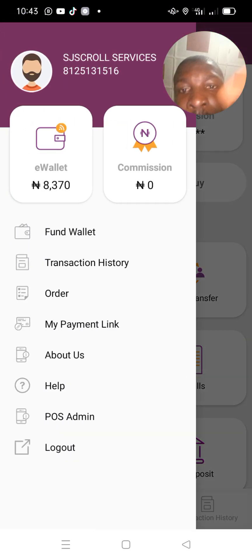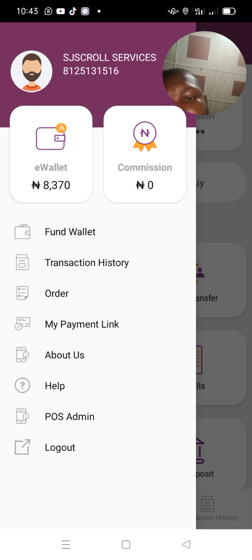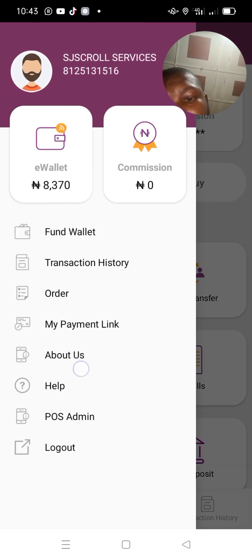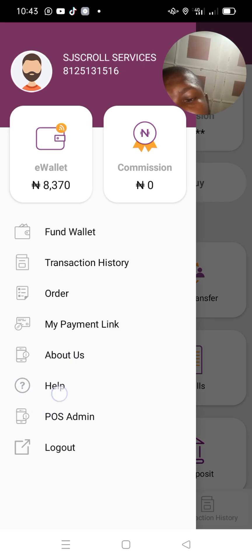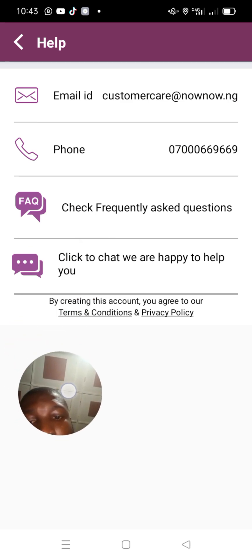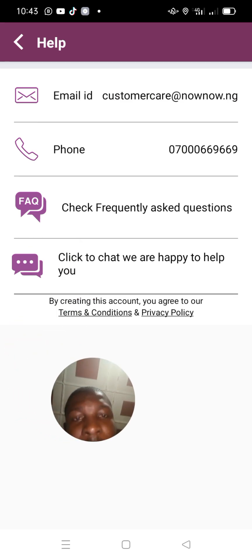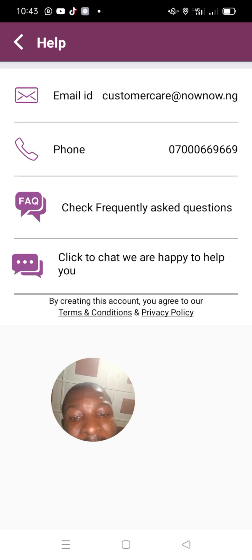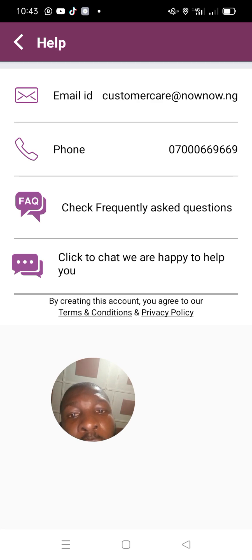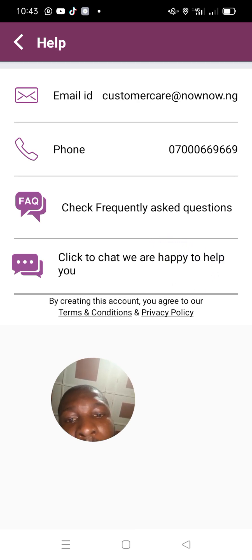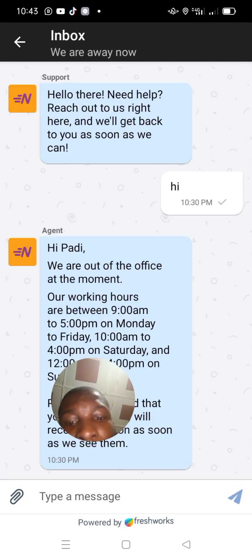The place you report this issue is by clicking the three horizontal lines on the side. When you click on it, look for where you see 'Help.' This is the fastest route to resolve your issues. You can either follow through Gmail, phone call, or live chat.